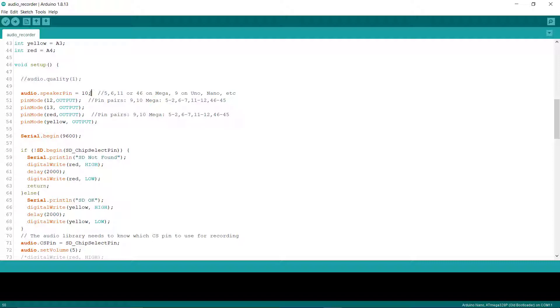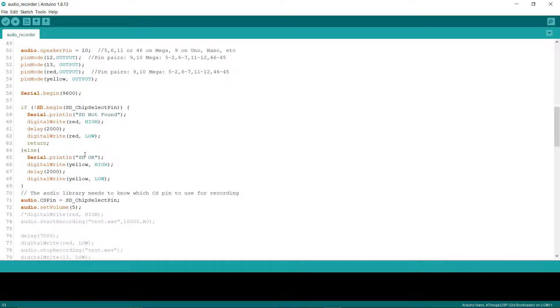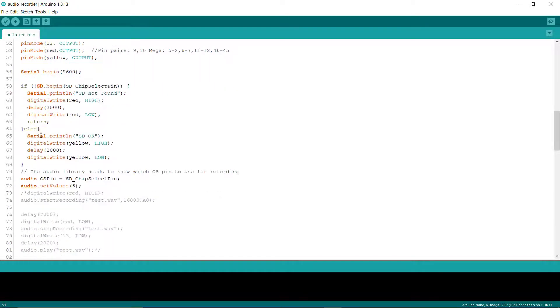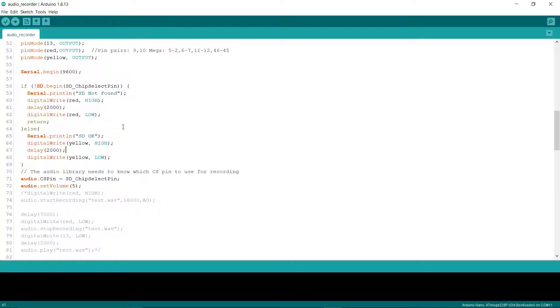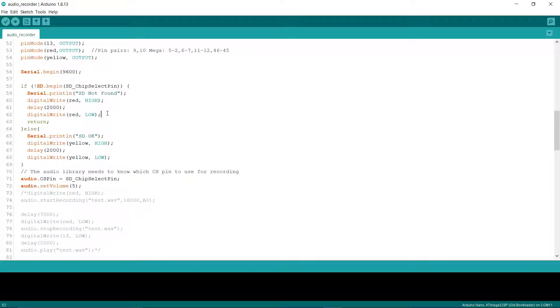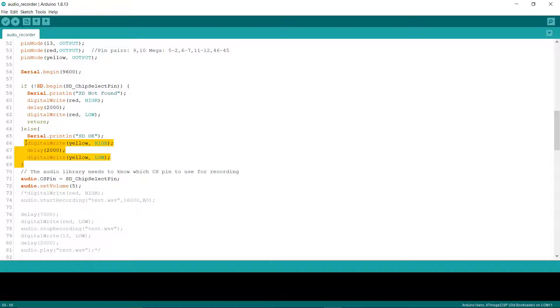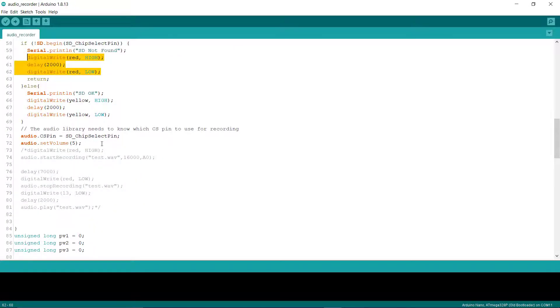This loop is used to check whether the SD card module is working or not. If it is working, then the yellow light will be turned on, else the red light will be turned on for two seconds.